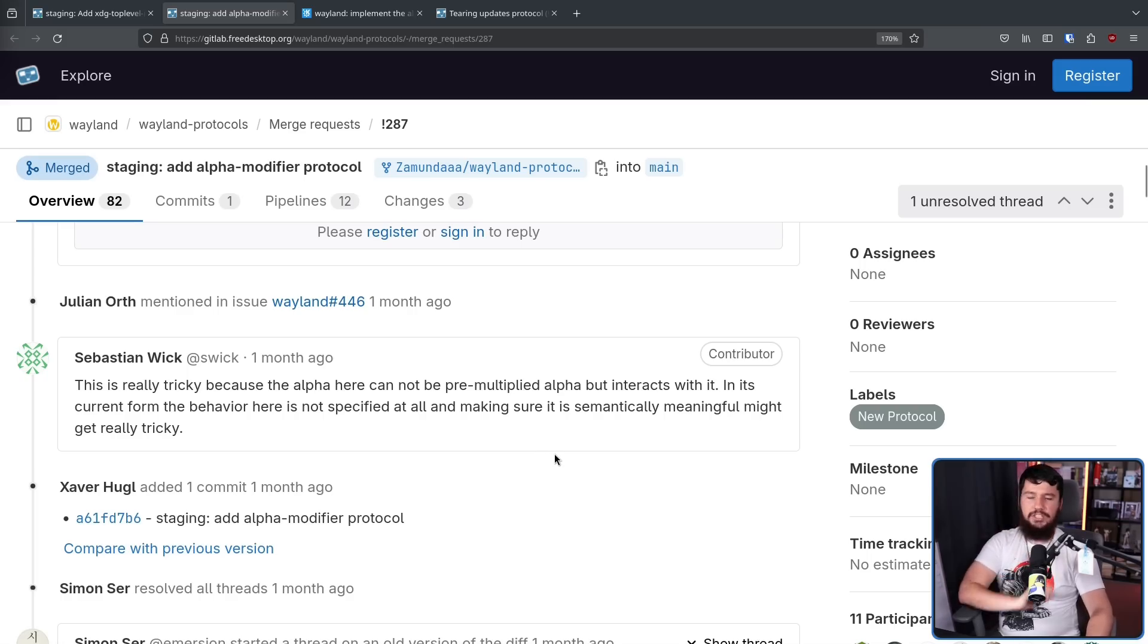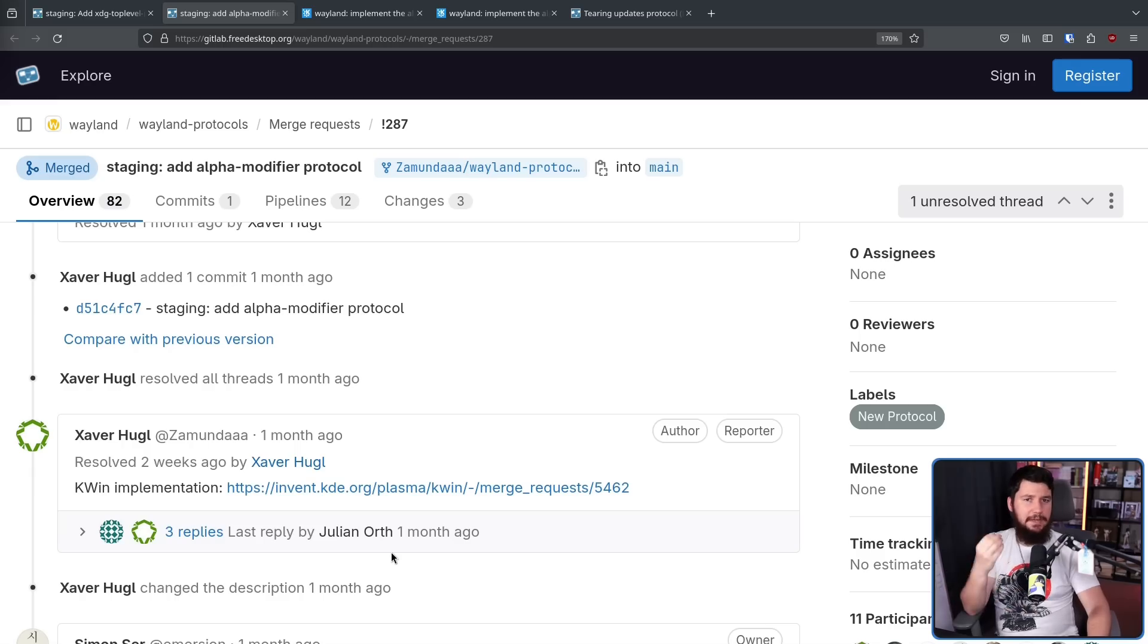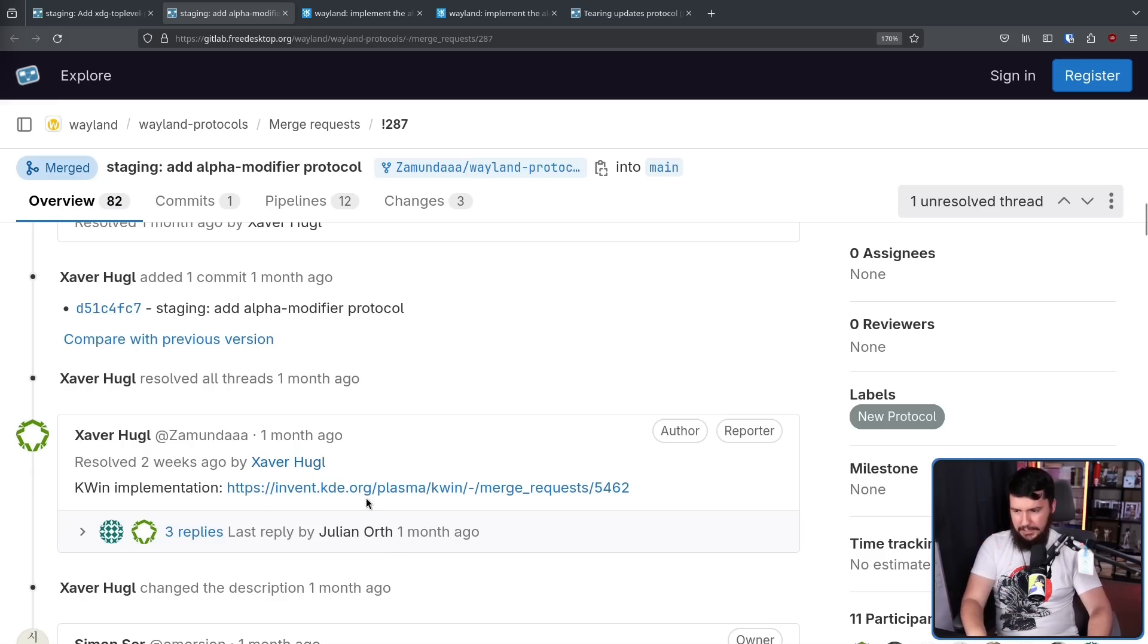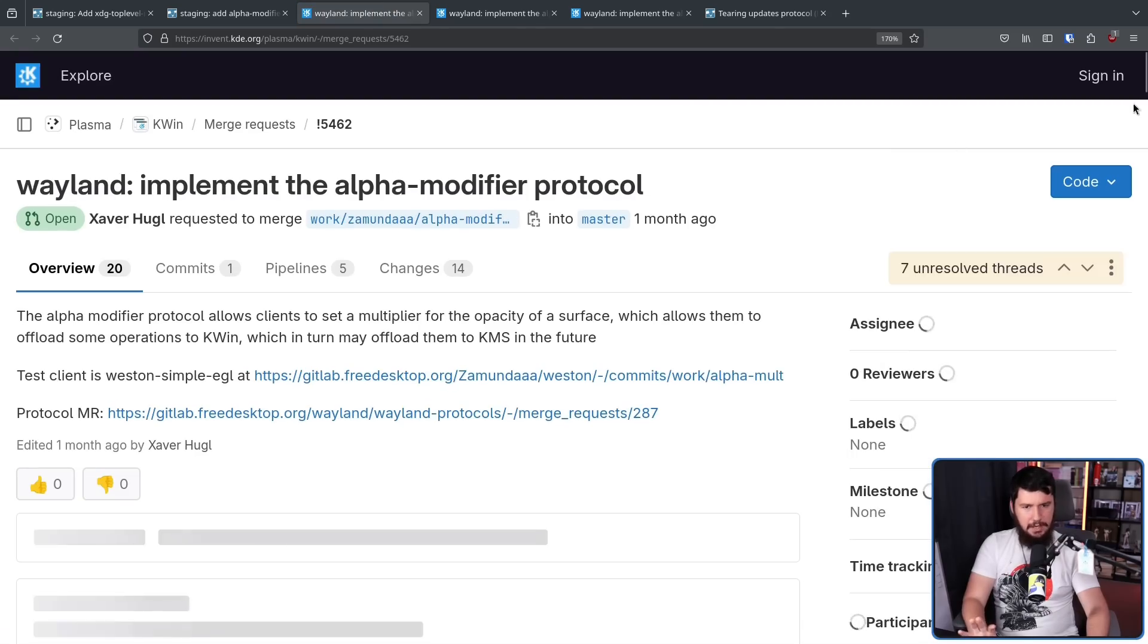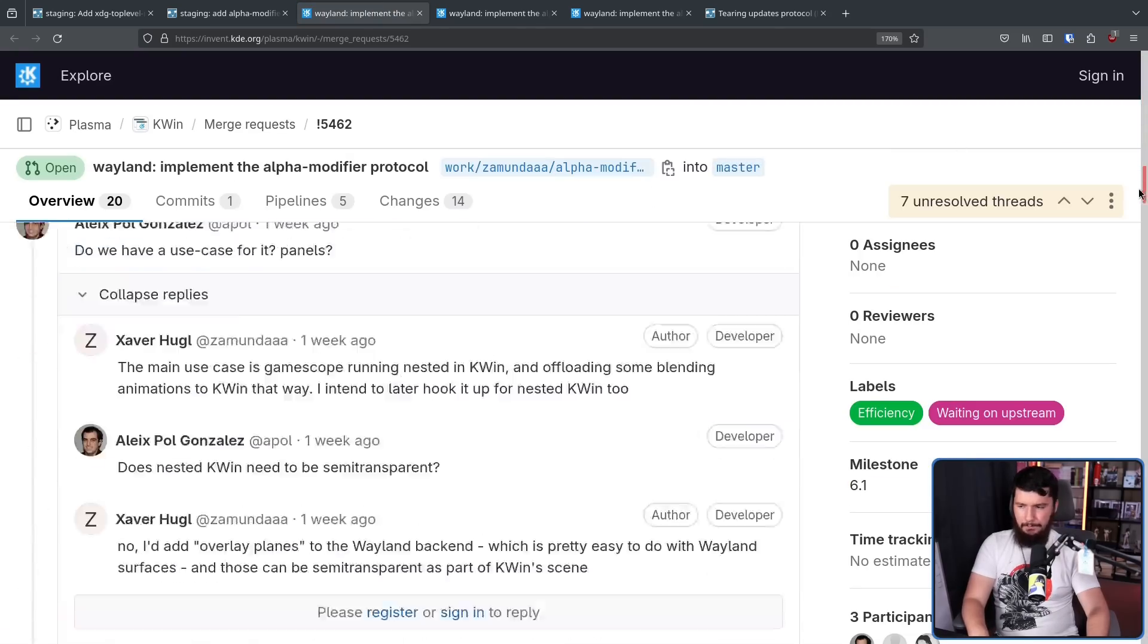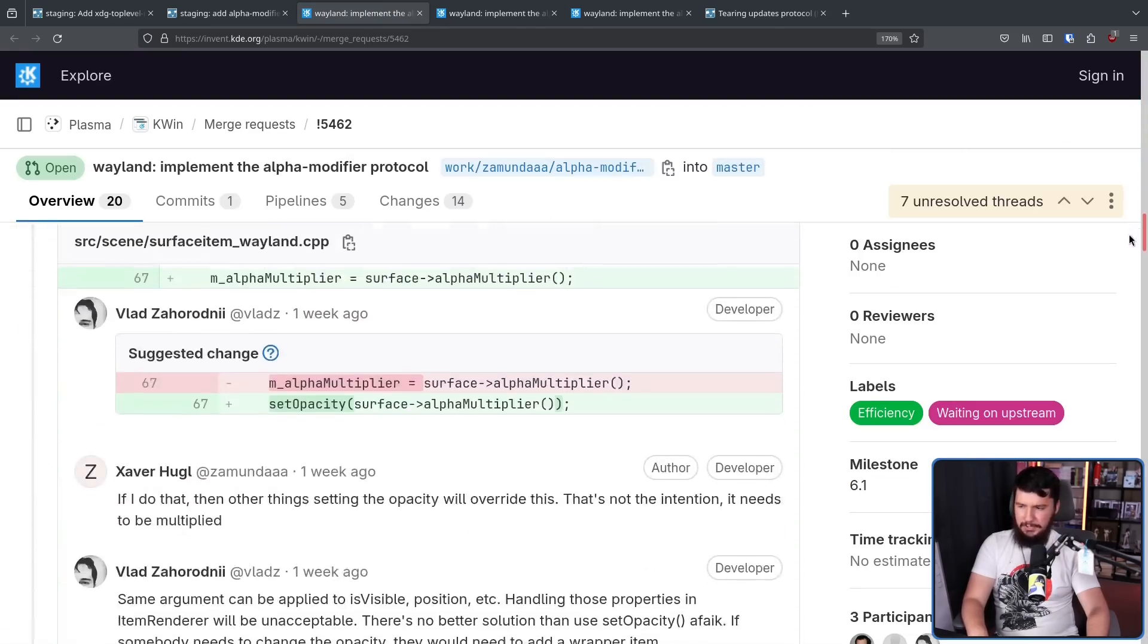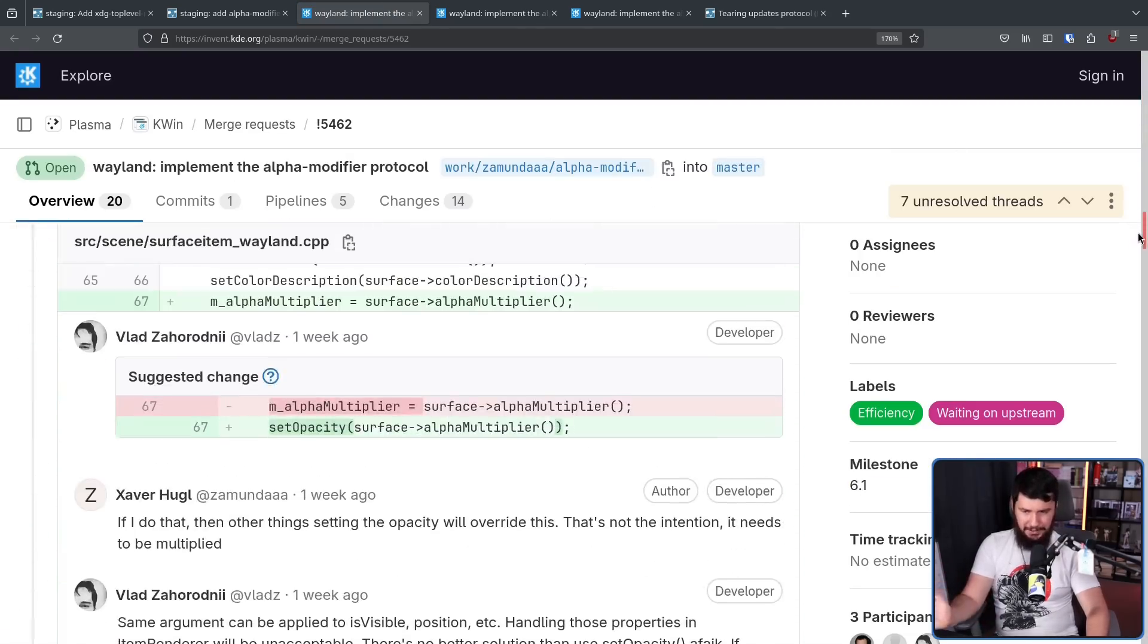Which had no replies. No one argued with him. They just ignored the comment. Then Xavier went and made the merge request for the KWin implementation. And surprisingly, this actually had a bit more argumentation than the main Wayland one.